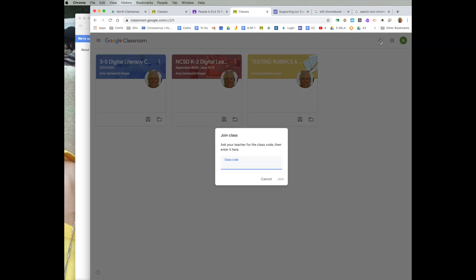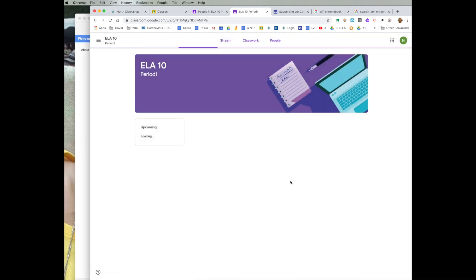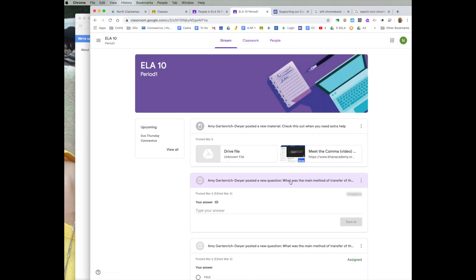They will need that code to join. Once they do that, they now have been granted access to your Google Classroom and they would see any of the assignments that you have posted.